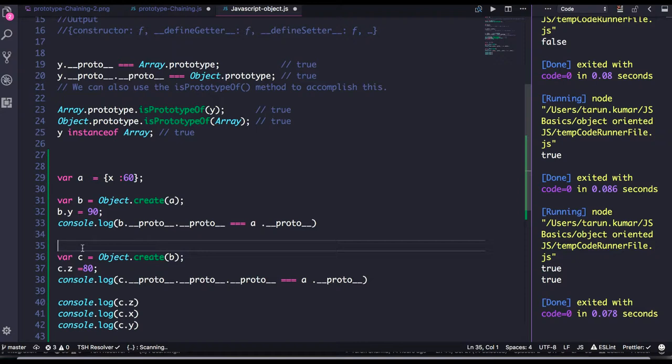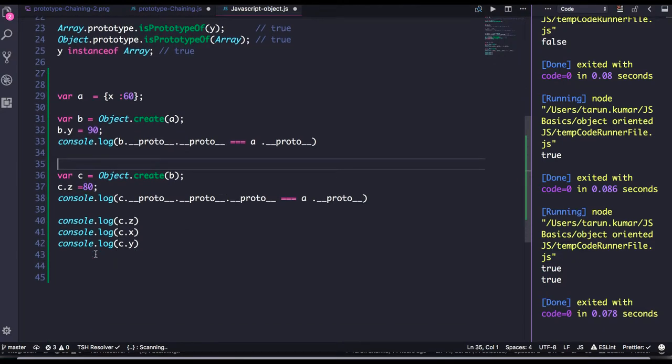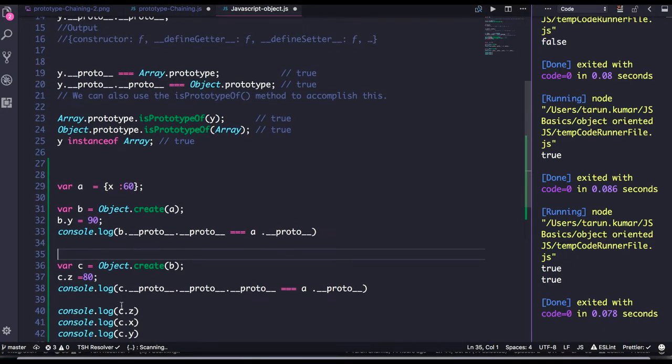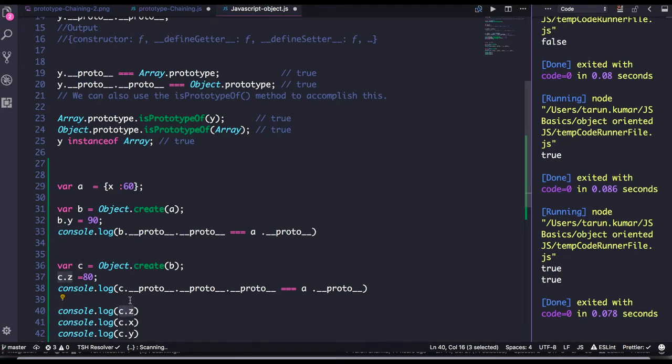And object B proto will point to the object A. Okay, this is how the chain will happen. So whenever you try to print C dot G, what it will see? It will see, okay, do I have that property in me? Okay, I have.